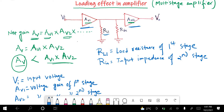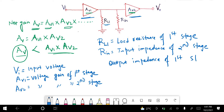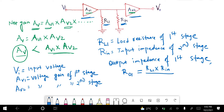What will be the output impedance of the first stage? The output impedance, meaning the net output resistance — let it be R01. Since RL1 and RIN are in parallel, the net combination will be R01 = (RL1 × RIN) / (RL1 + RIN).